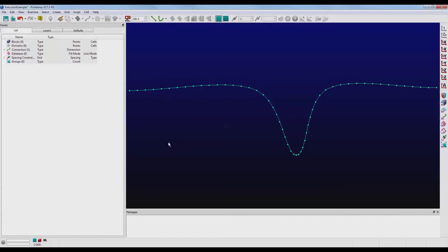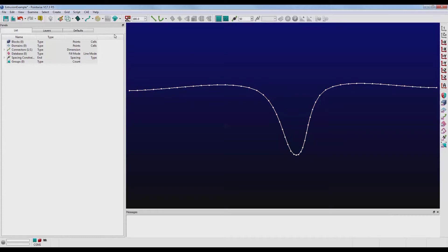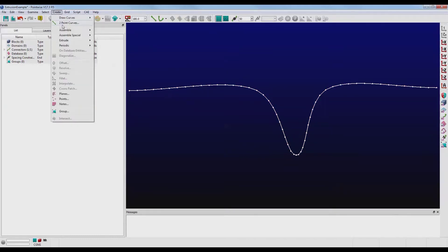Now for our example, we're going to use this 2D concave connector and extrude it upwards. Select the connector, and then go up to the menu, the Create menu, click on Extrude, Normal.